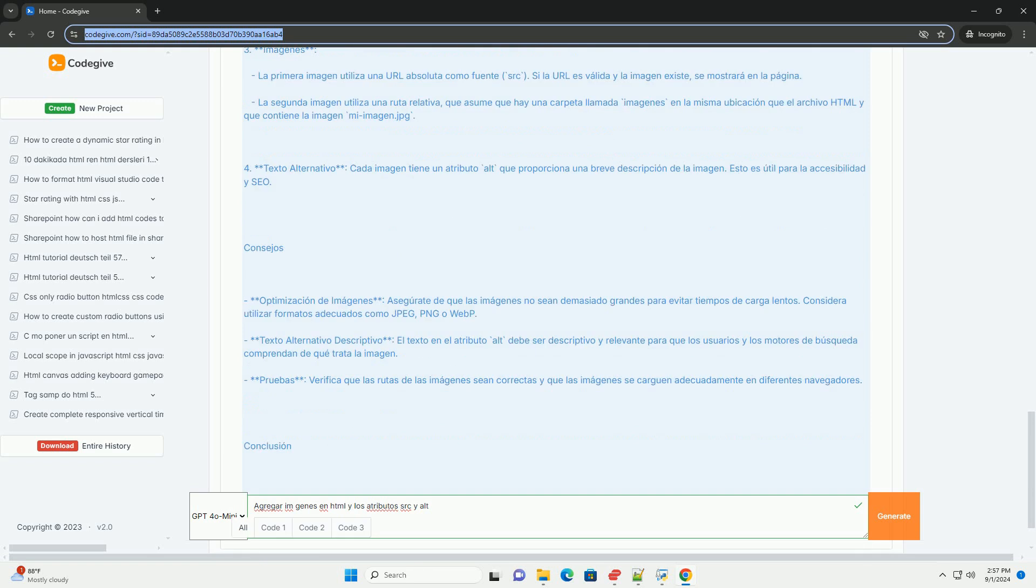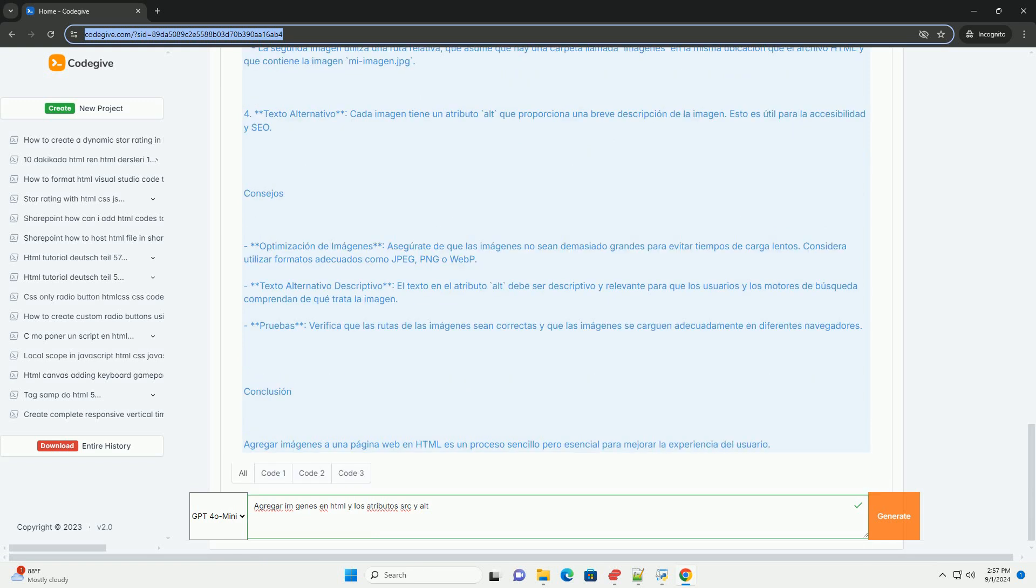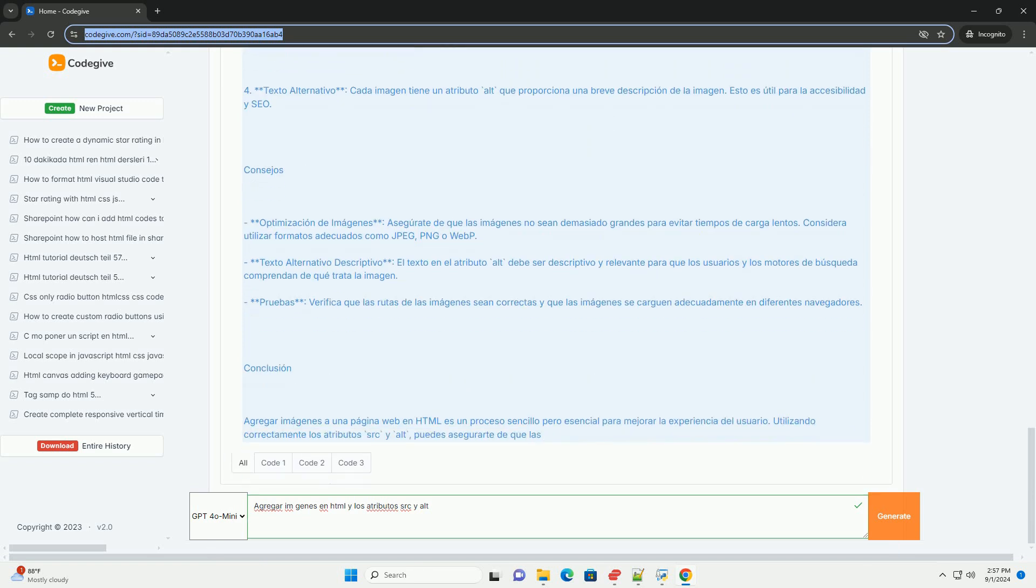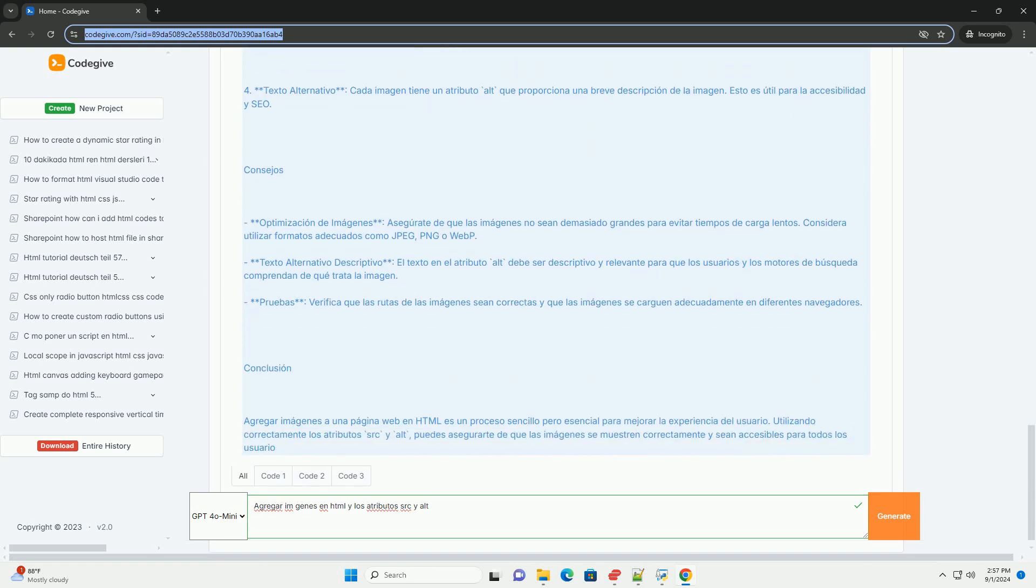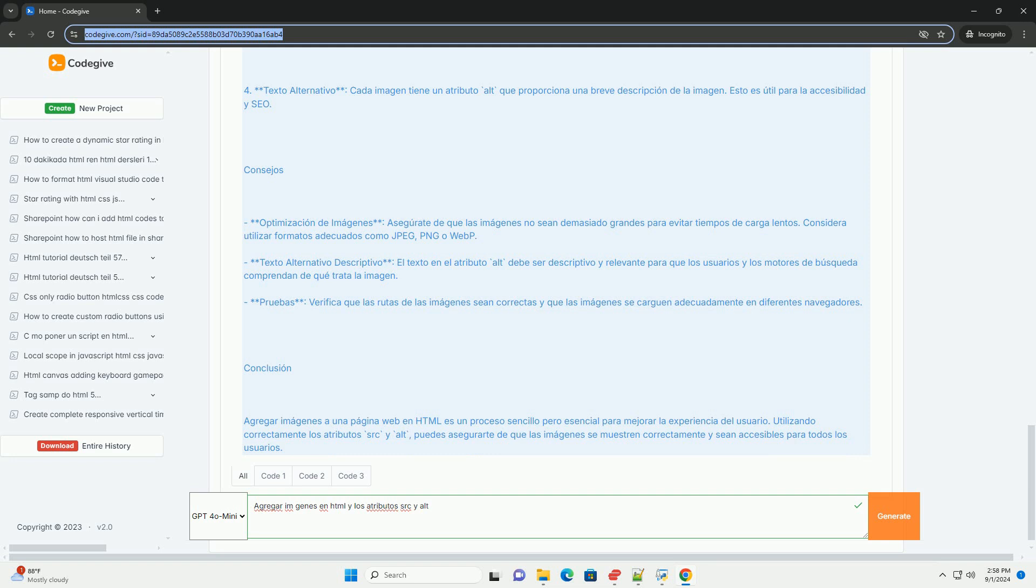el atributo alt proporciona un texto alternativo que describe la imagen. Este texto es crucial para la accesibilidad, ya que ayuda a los usuarios con discapacidades visuales a comprender el contenido visual a través de lectores de pantalla. Además, el texto alternativo